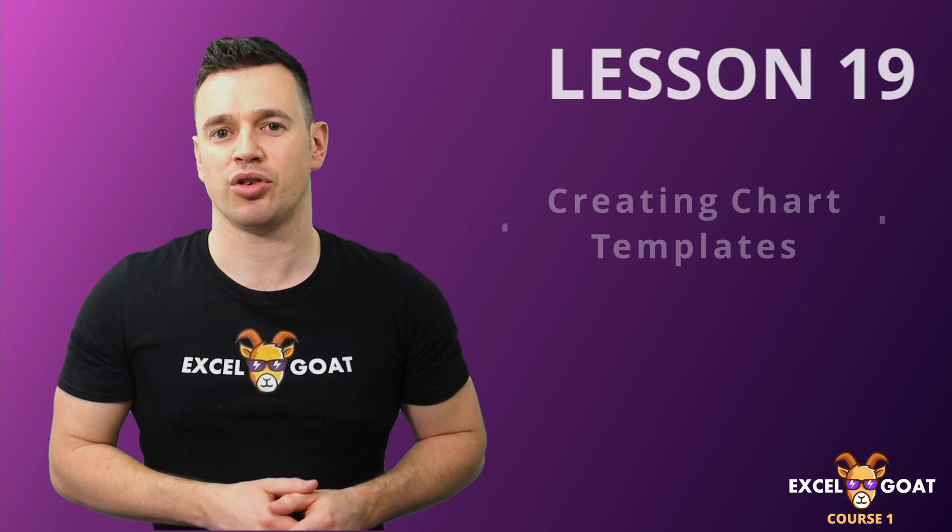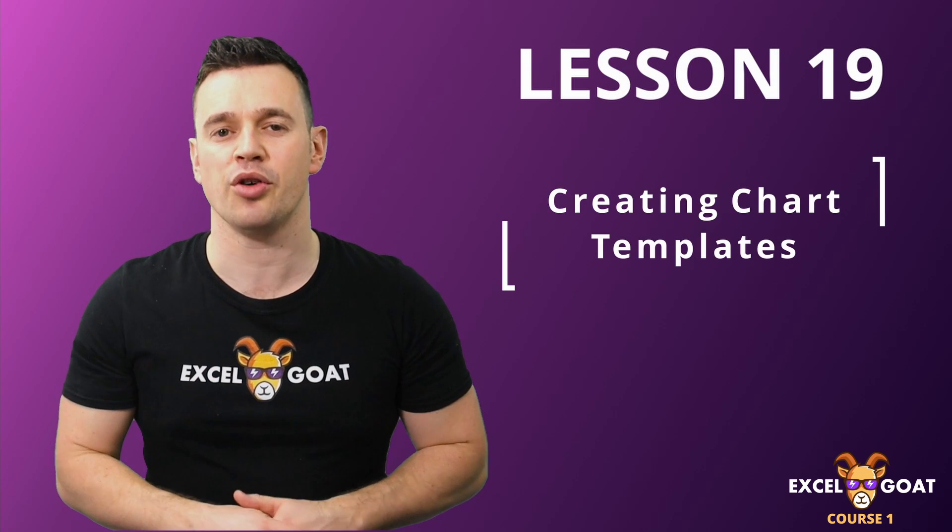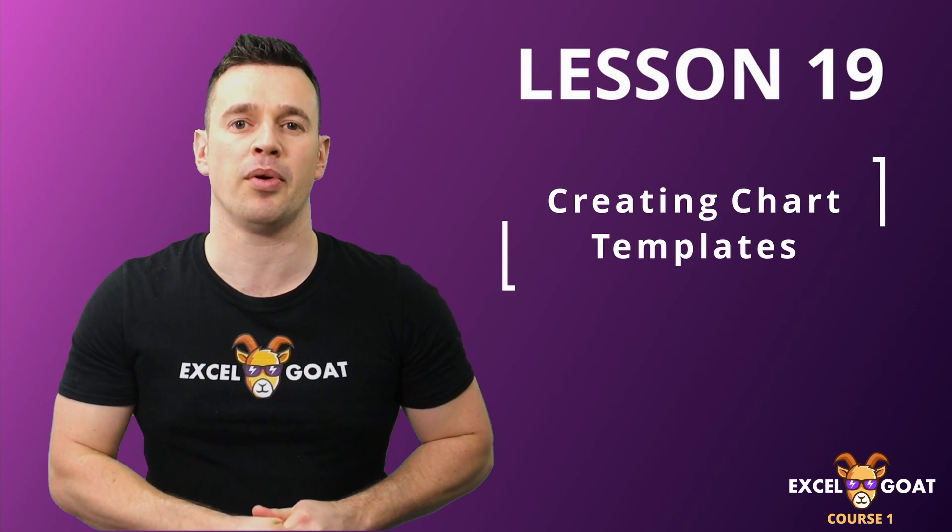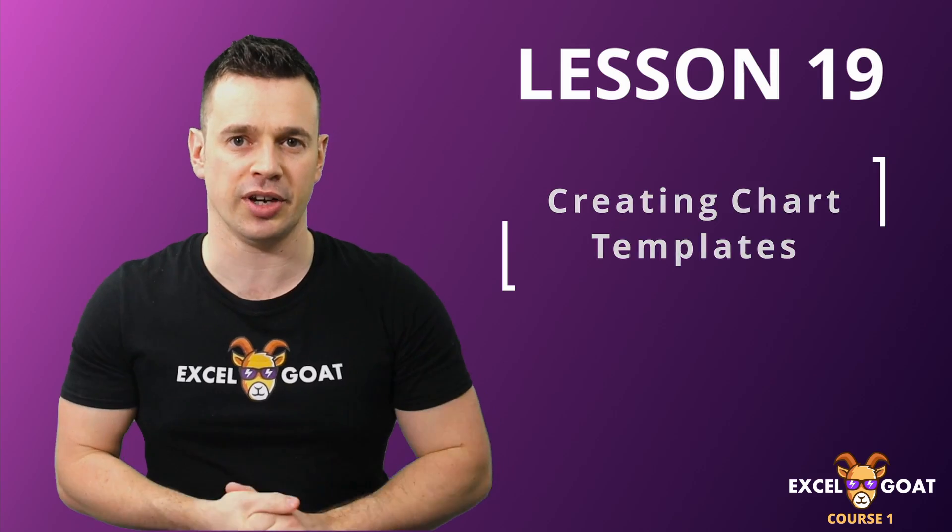In this lesson I'll show you how to create chart templates that will help us clone the formatting we've applied to a chart onto other charts in our workbook.